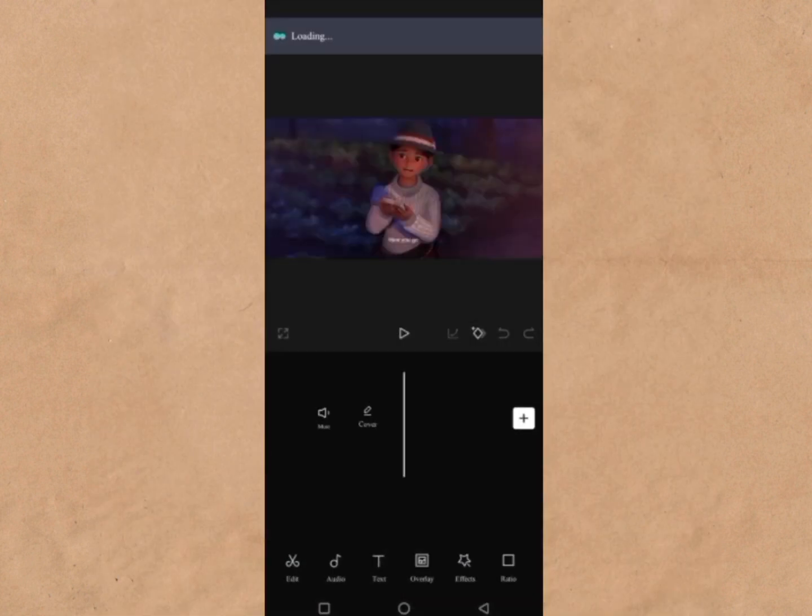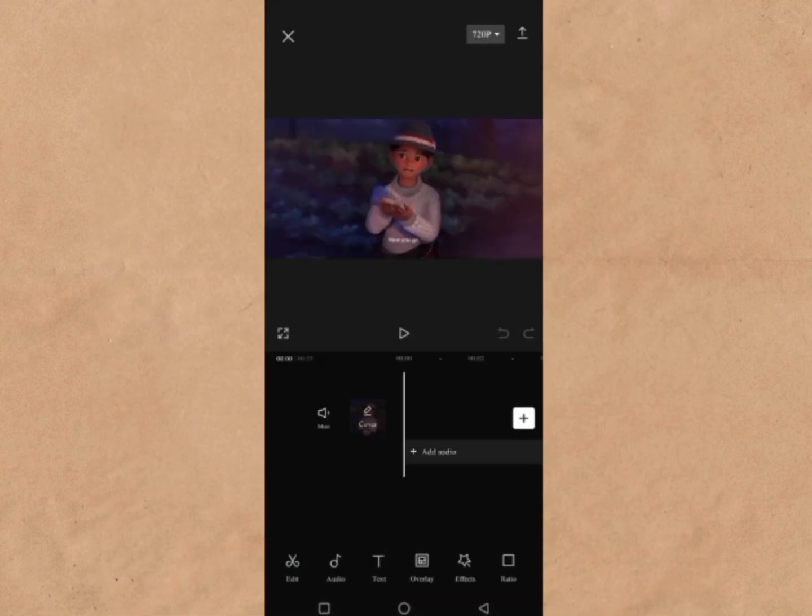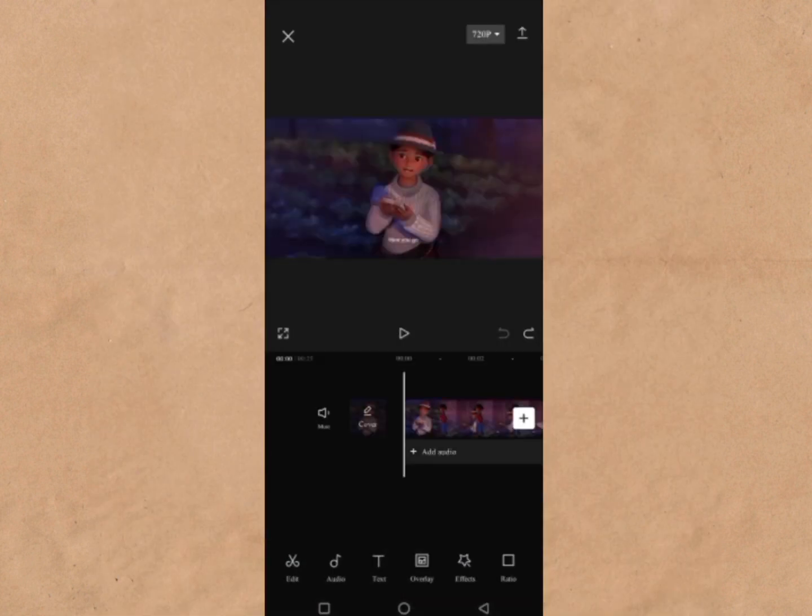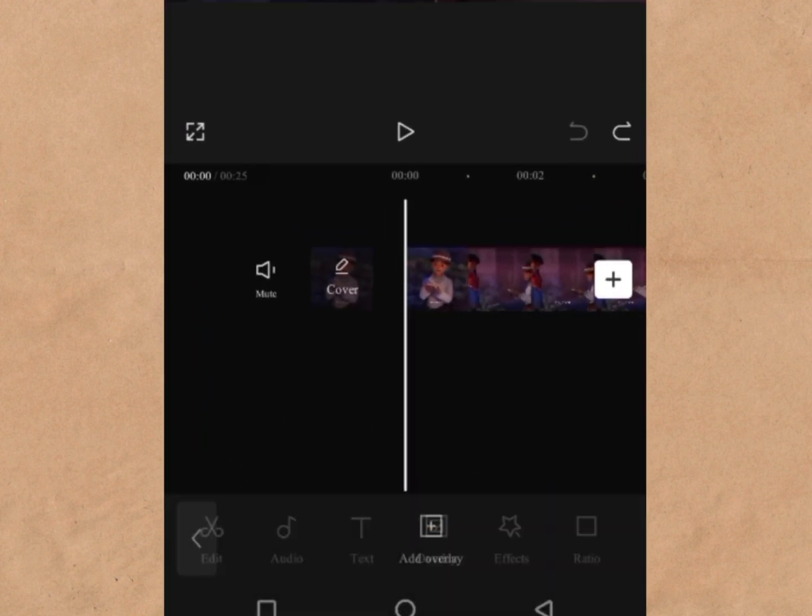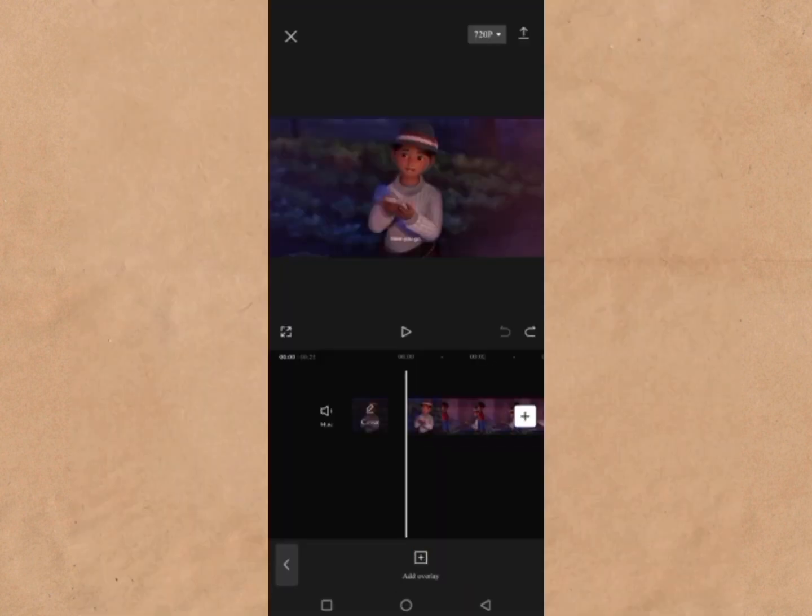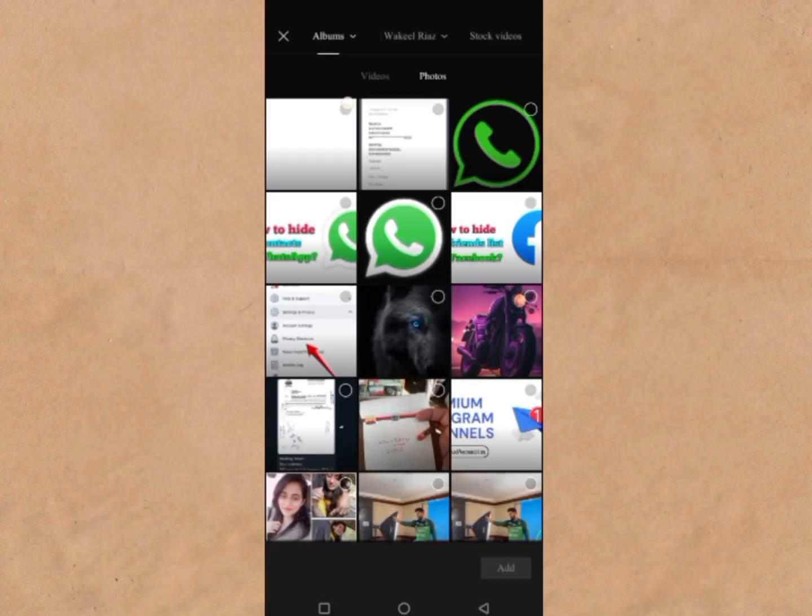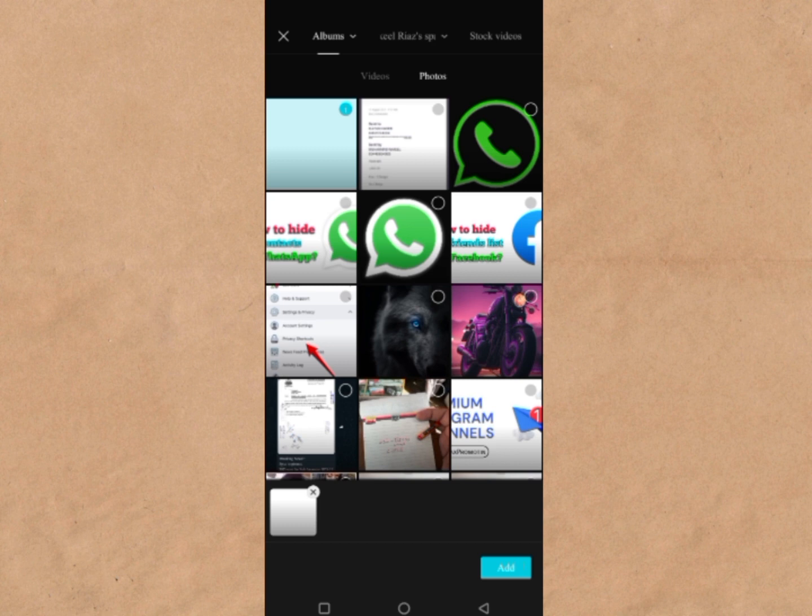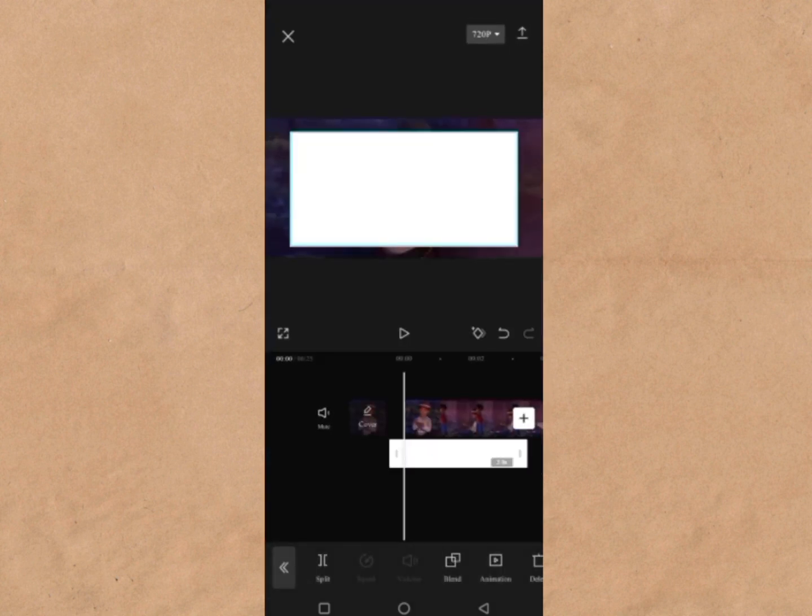Choose a video from the gallery to show it on the timeline. Navigate the Overlay option under Workspace and select it. Choose the white image downloaded from Google and hit the Add option.